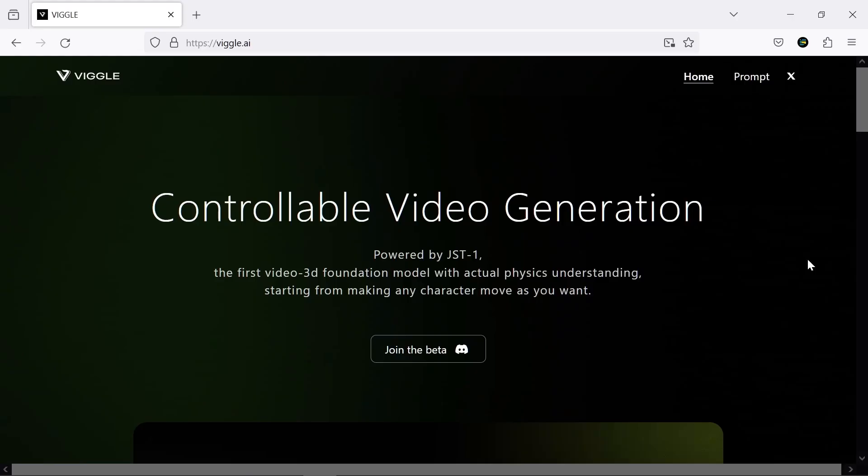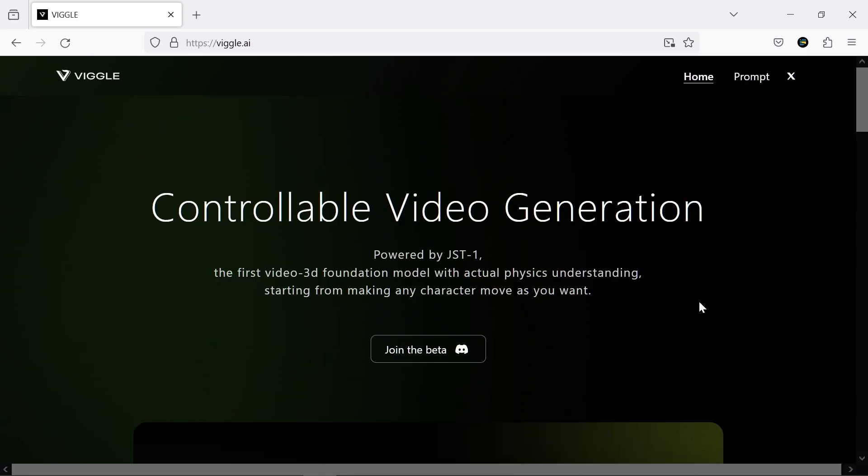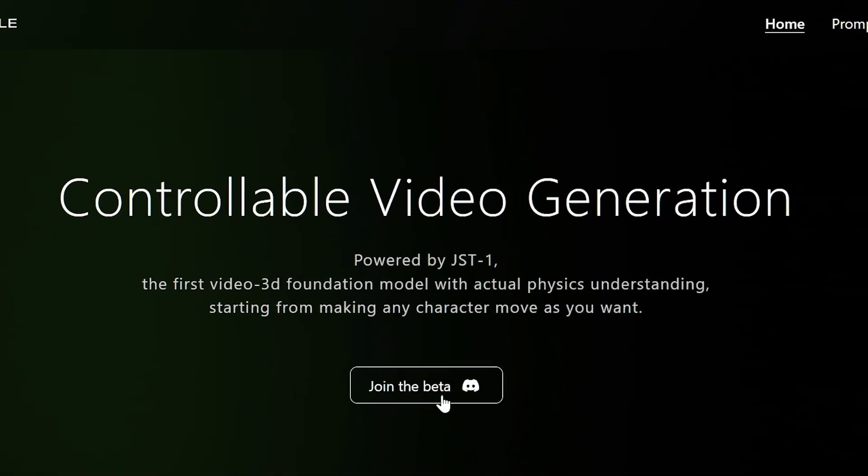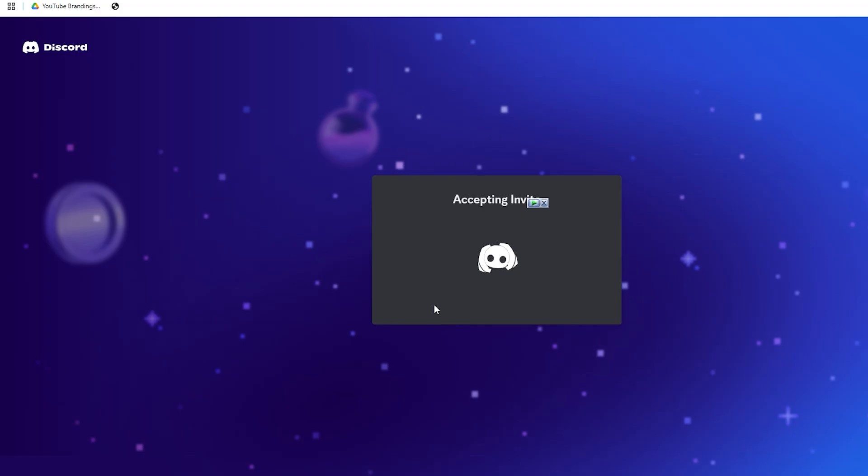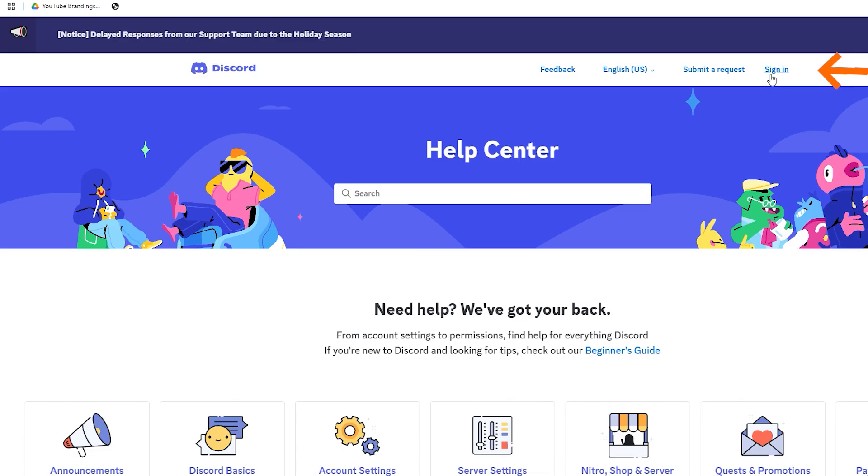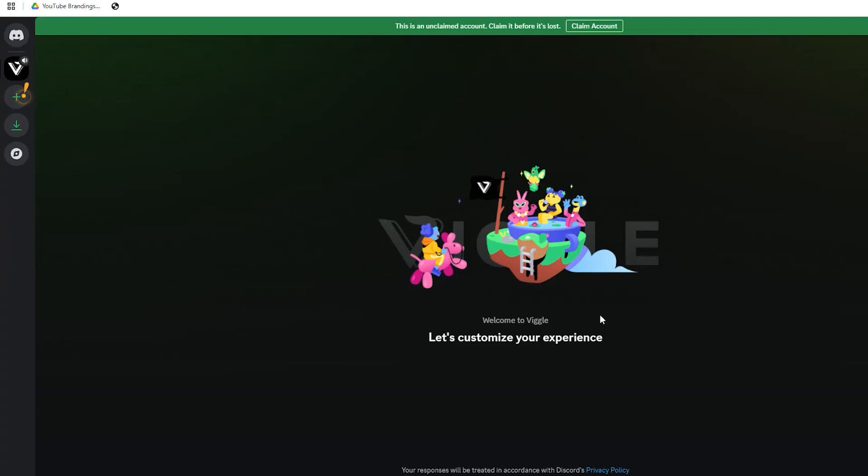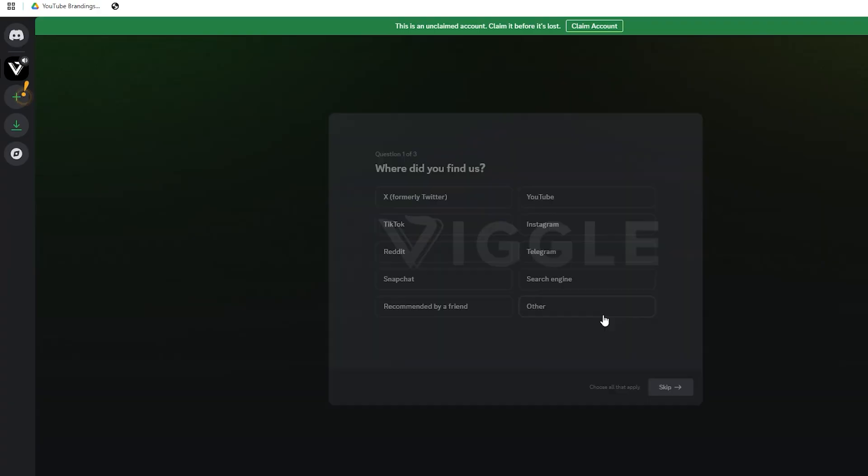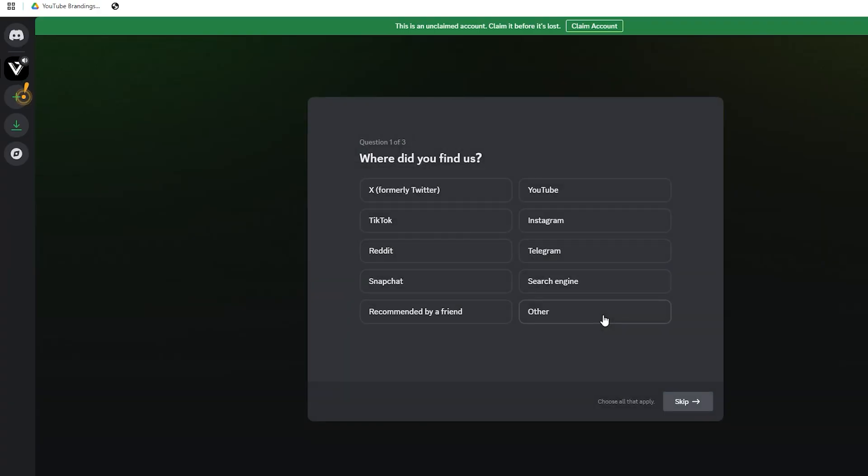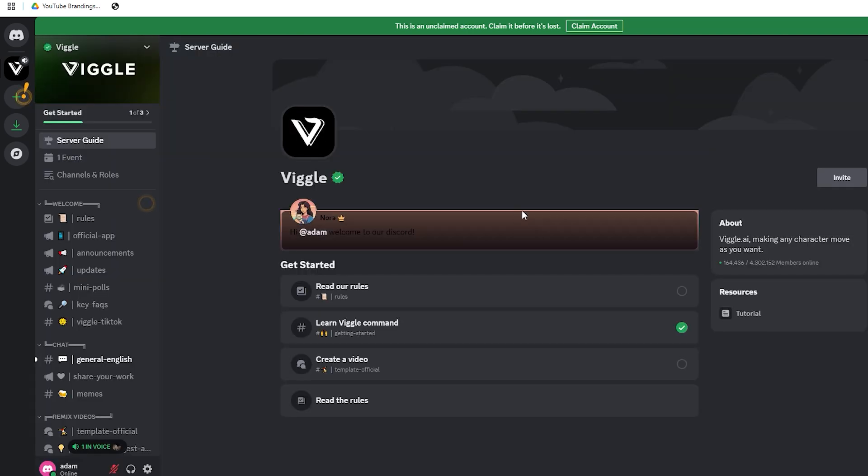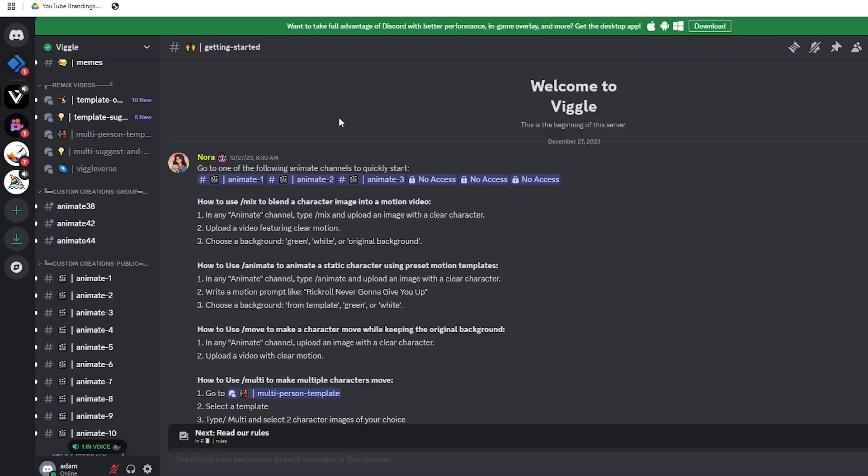Got your animated character? Great! Next, head over to Vigil AI. Here, you'll need to join the beta program on Discord. Don't have Discord? You'll need to sign up for an account. Once you're in the server, answer a few quick questions and you're ready to get started animating.